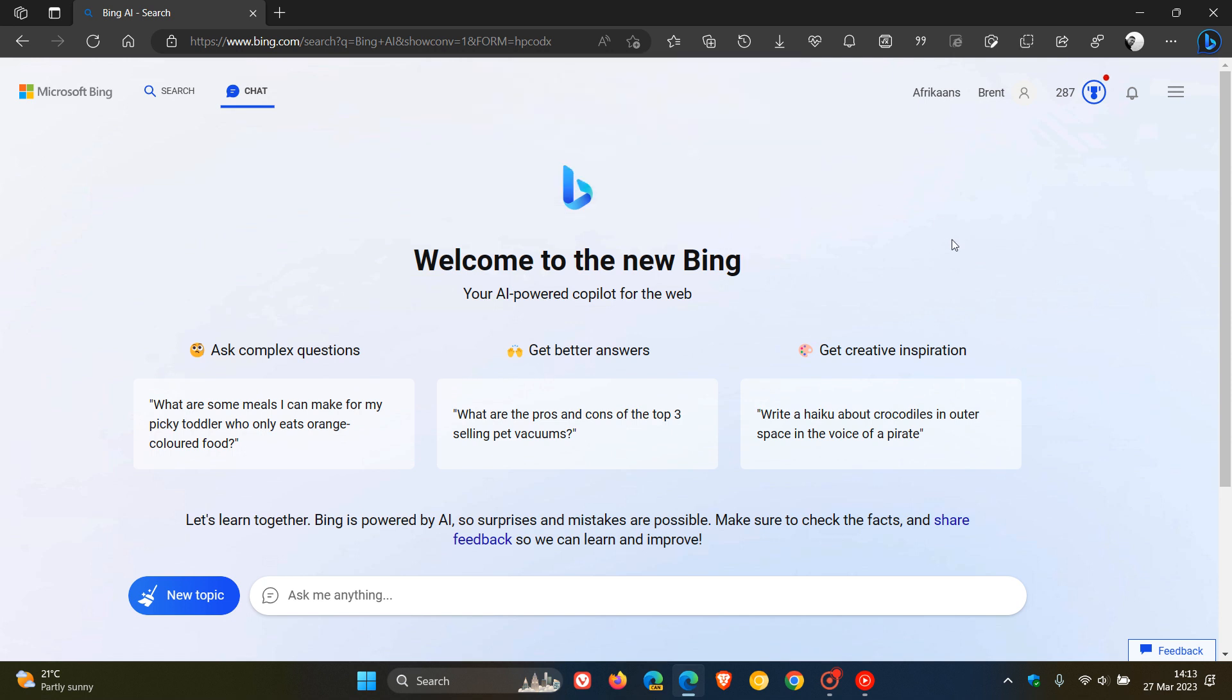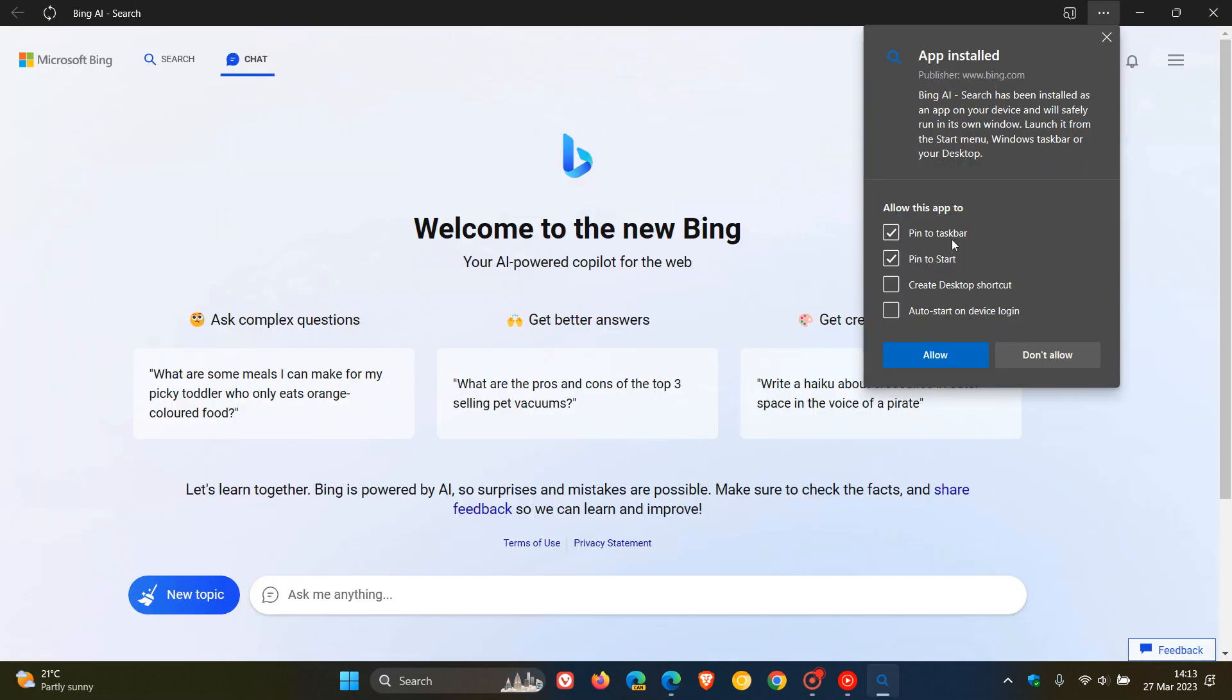Give that a second or two. You will see that has installed the new Bing chat as a desktop PWA acting very similar to a native app using Windows. We can see in that installation it's given us a couple of options.